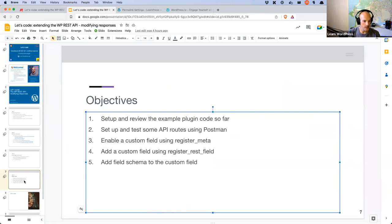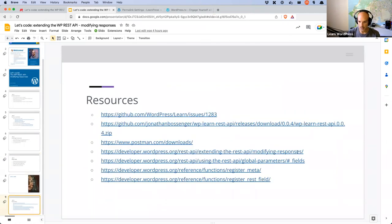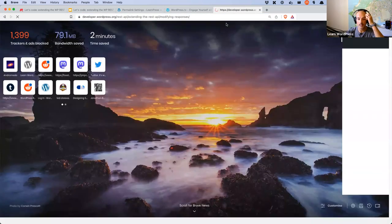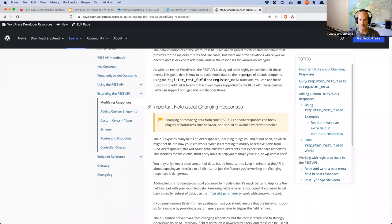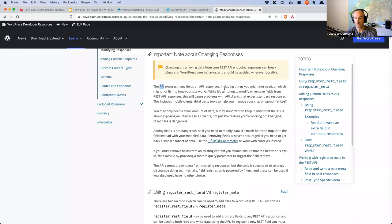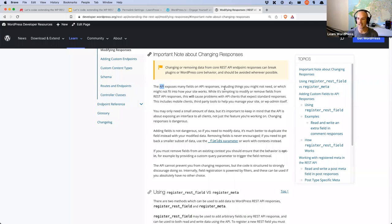The first thing we need to talk about when we talk about modifying responses is this important note in the documentation. In big yellow text it says: 'Changing or removing data from core REST API endpoint responses can break plugins or WordPress core behavior and should be avoided wherever possible.' So when we talk about modifying REST API responses, ideally we shouldn't ever remove data — we should rather add data. We should not remove fields, we should only add them. We shouldn't modify fields either.